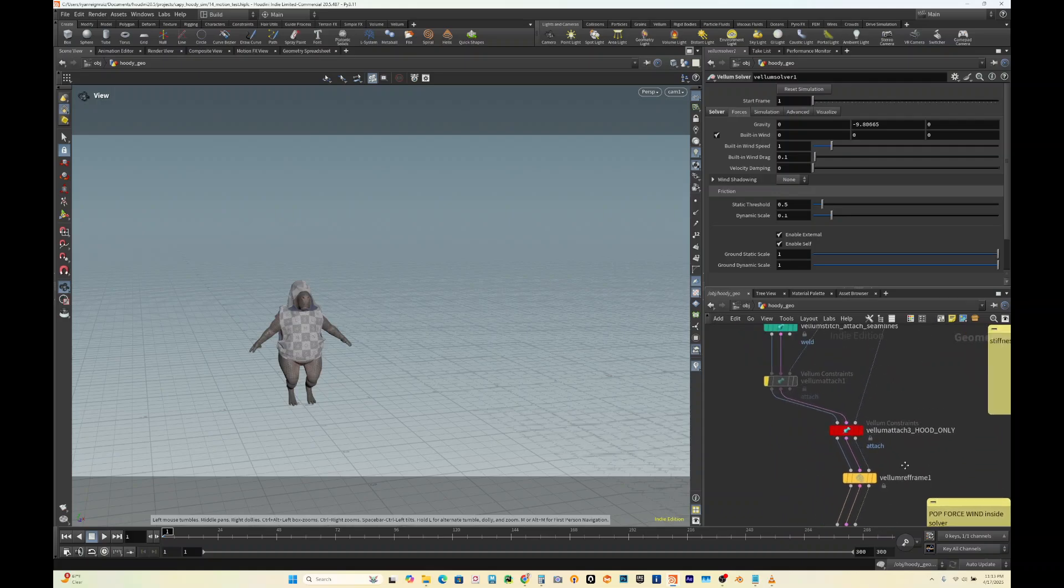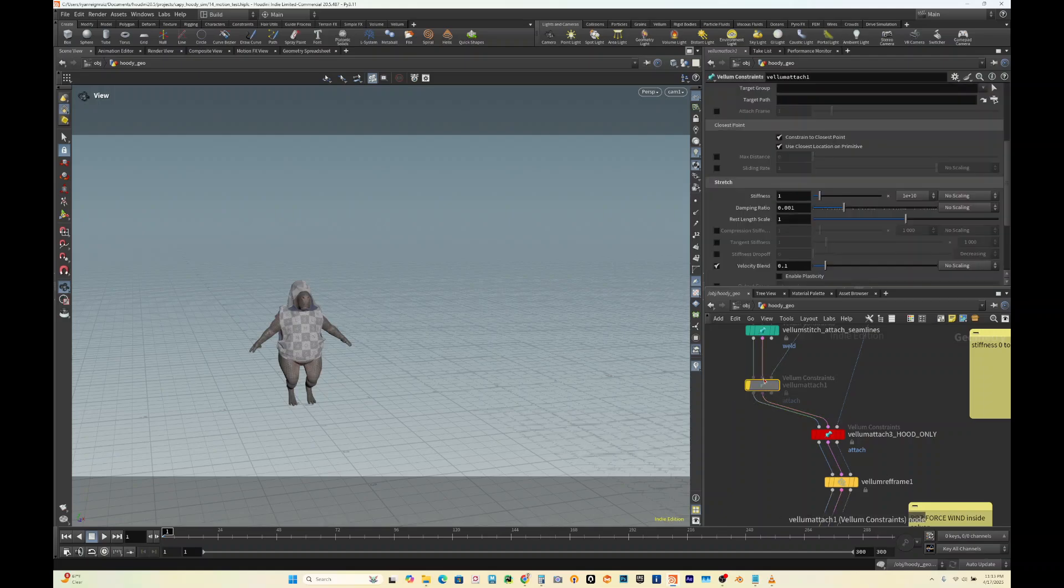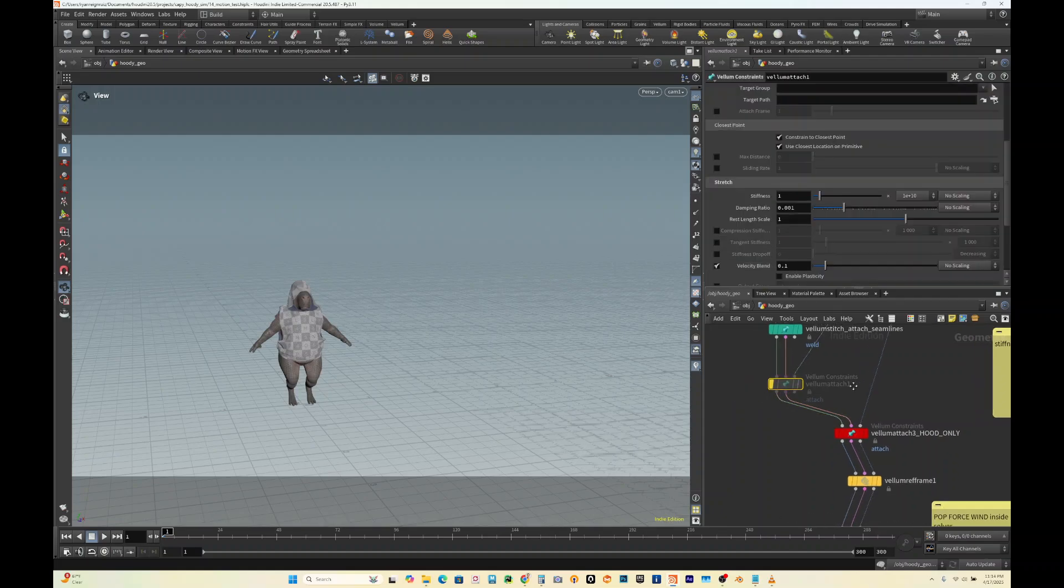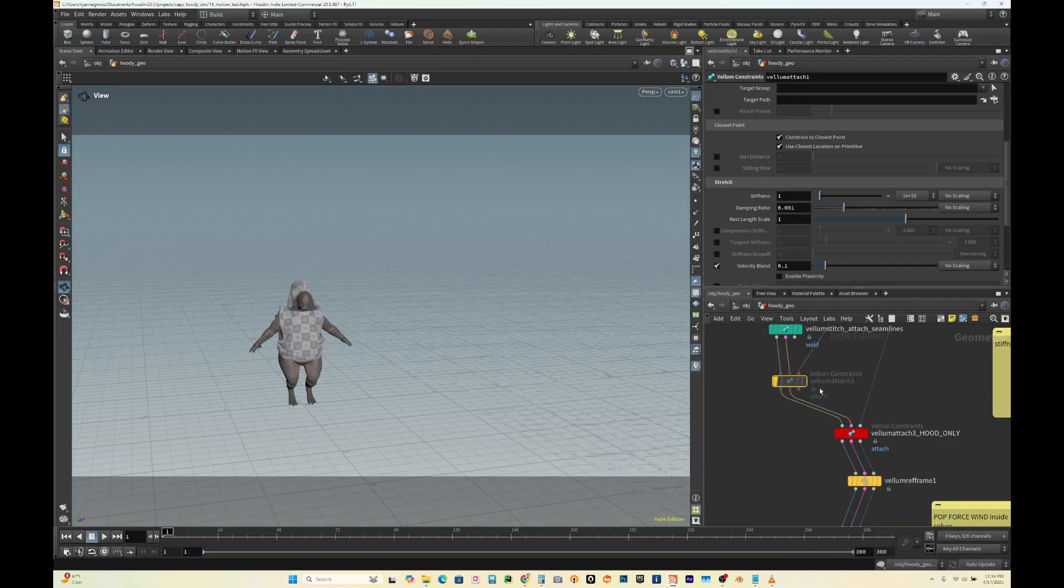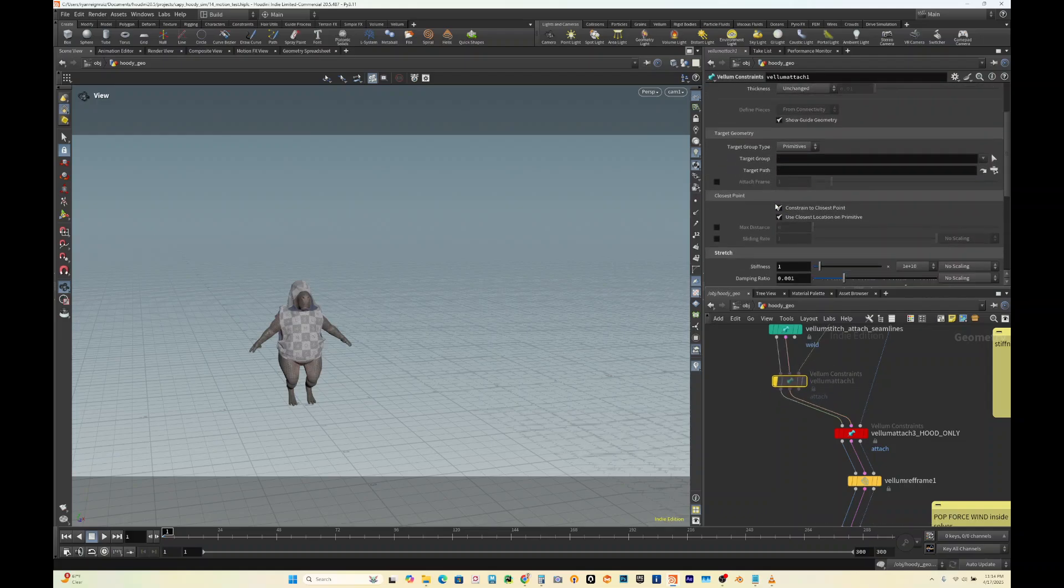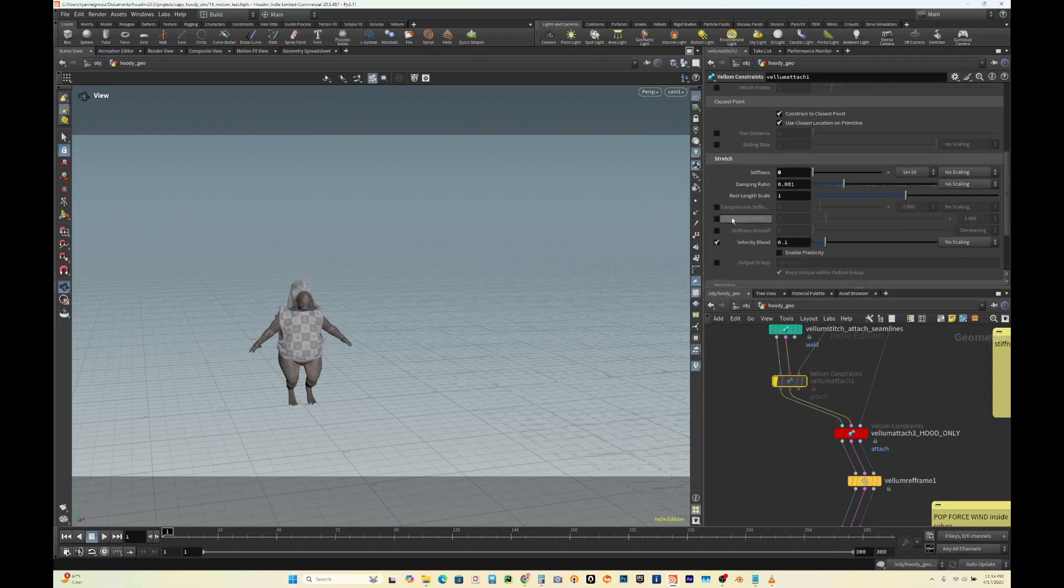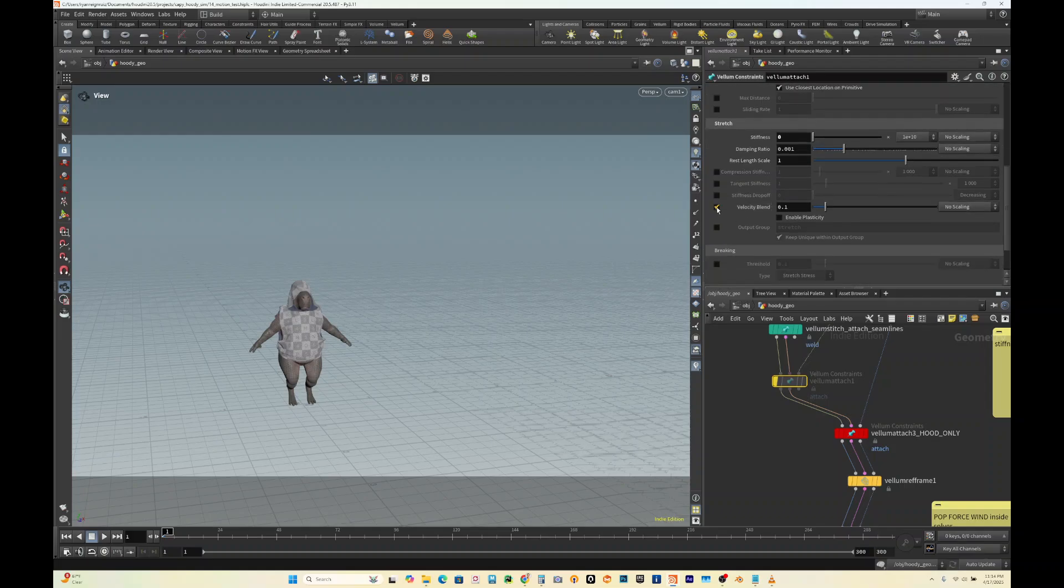So if you did want to do the other method, which is the velocity blend, what you do is you'd create a vellum attached node. Then for stiffness, since we don't actually want that, we just want the velocity, you could actually set this to zero. Then on velocity blend, this would be unchecked by default. You could just check that.